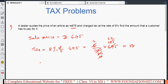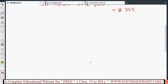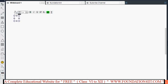Therefore, the total amount to be paid — since tax needs to be added to the sale price — is 675 plus 54, which gives ₹729. This is the first method: directly giving the tax without any discount.